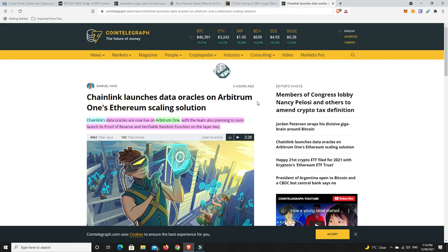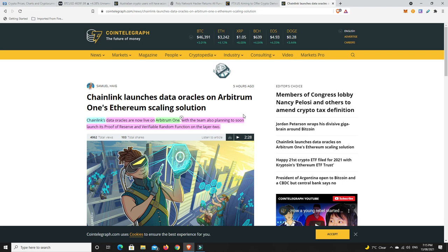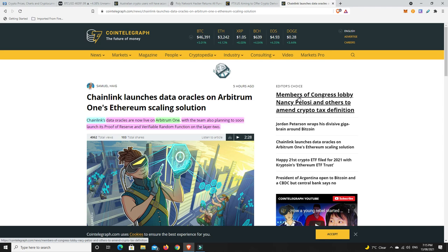All right, last but not least. Chainlink's data oracles are now live on Arbitrum One, with the team also planning to soon launch its Proof of Reserve and Verifiable Random Function on the layer 2. This is what people have been waiting for for a really long time. All these Arbitrum, Optimism, all these kind of things - there's so many layer 2 solutions that are coming and Chainlink are finally there.